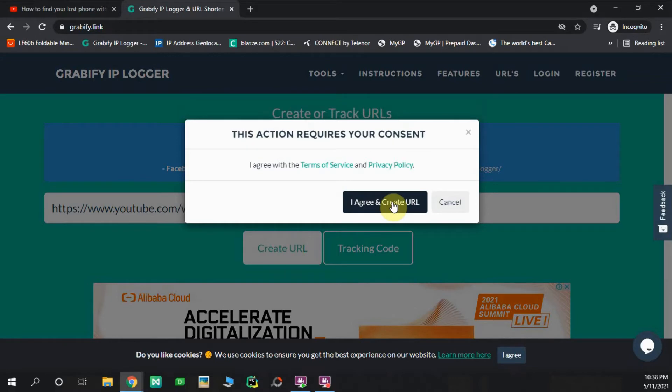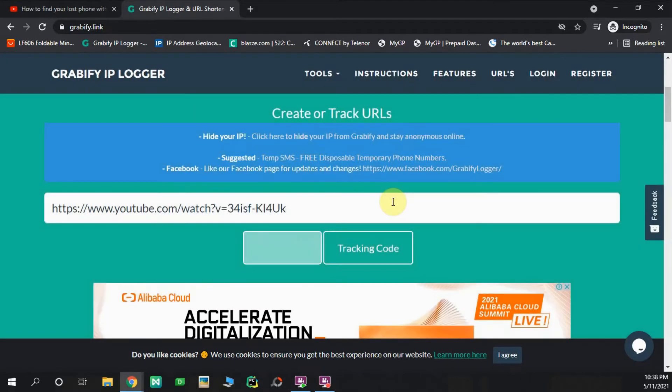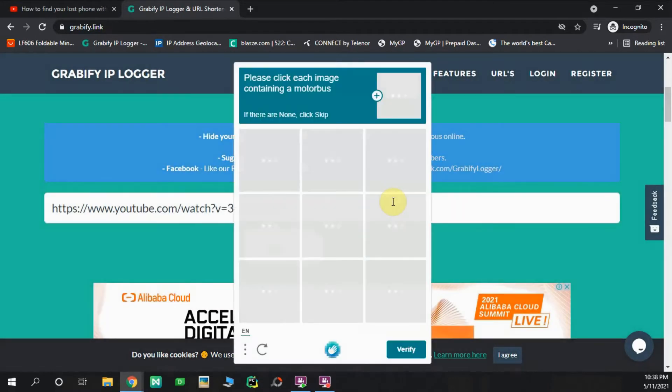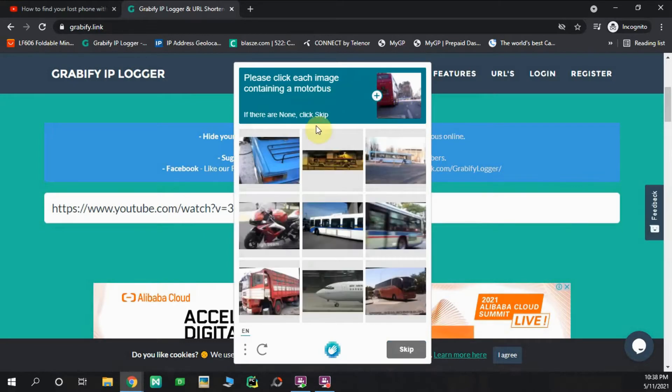I agree and create URL. In this case, we can capture information.